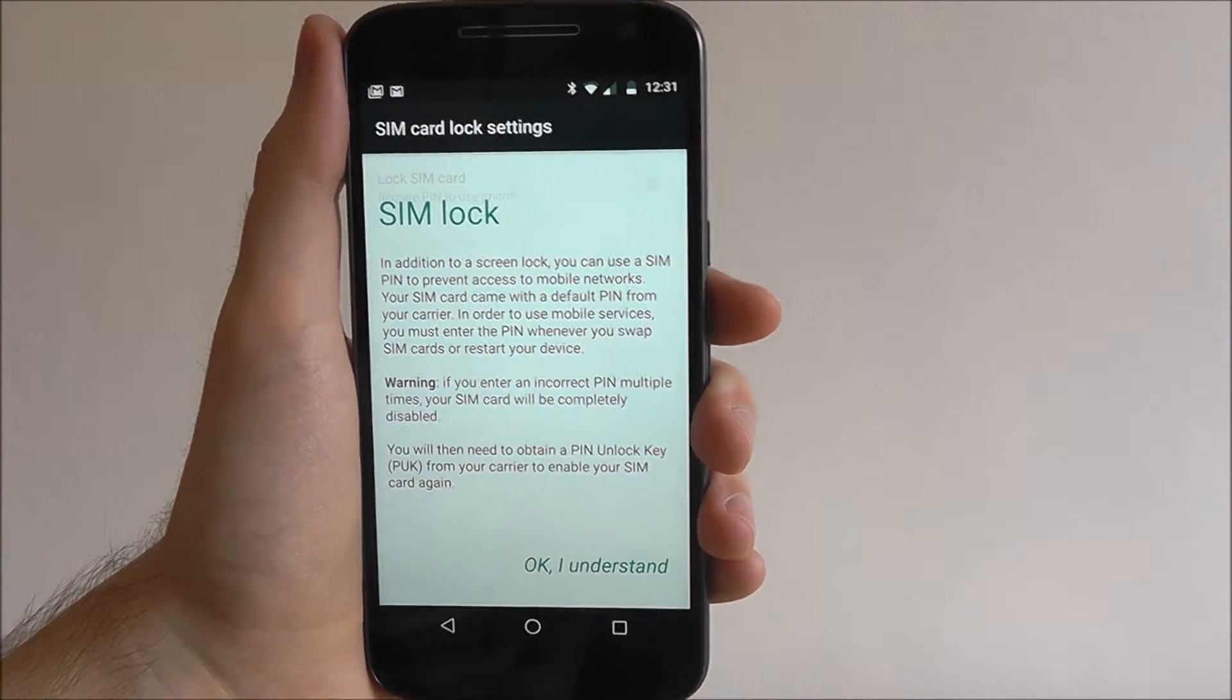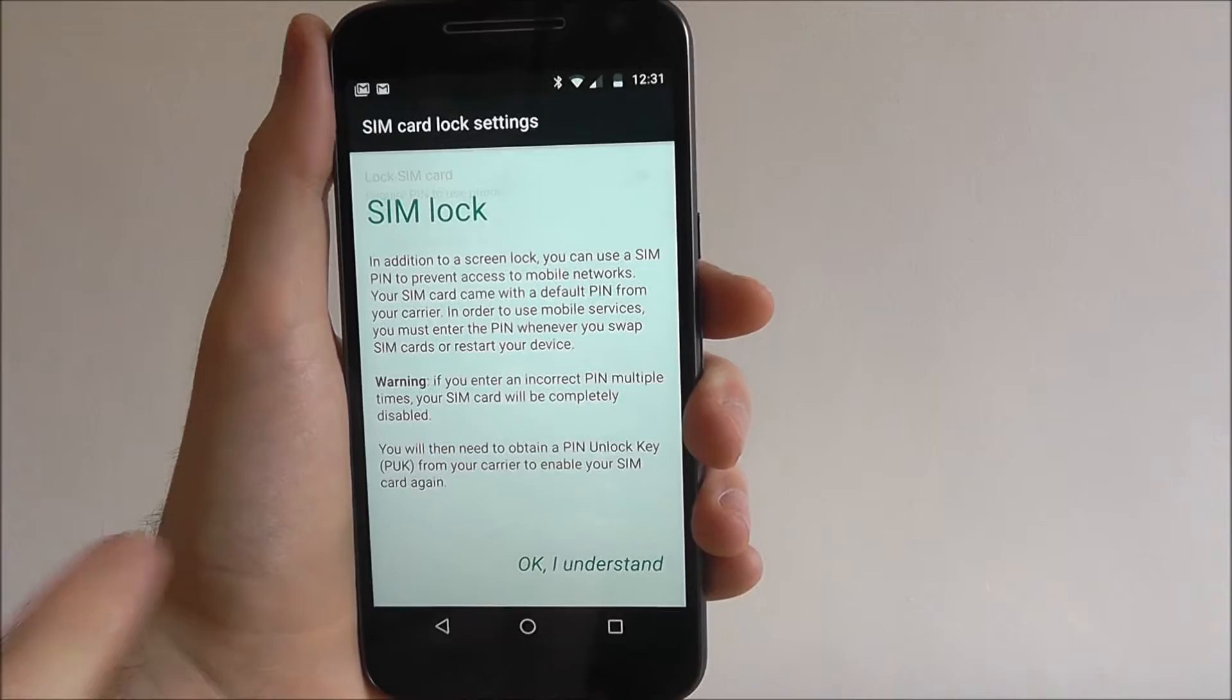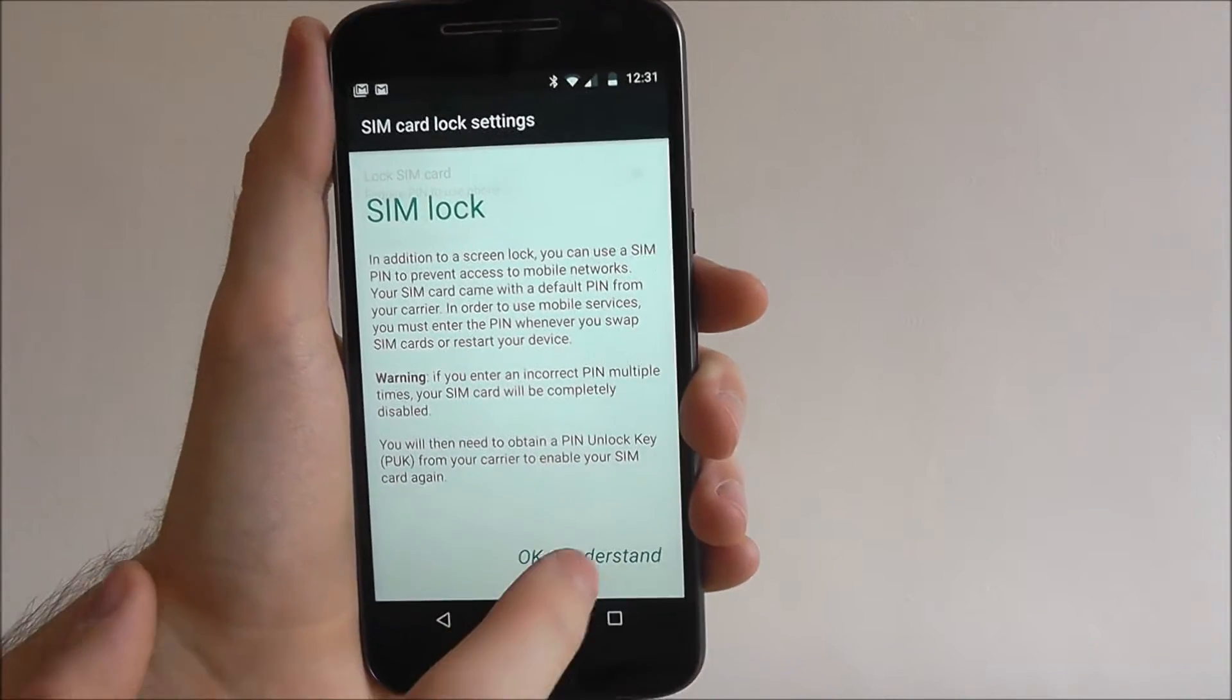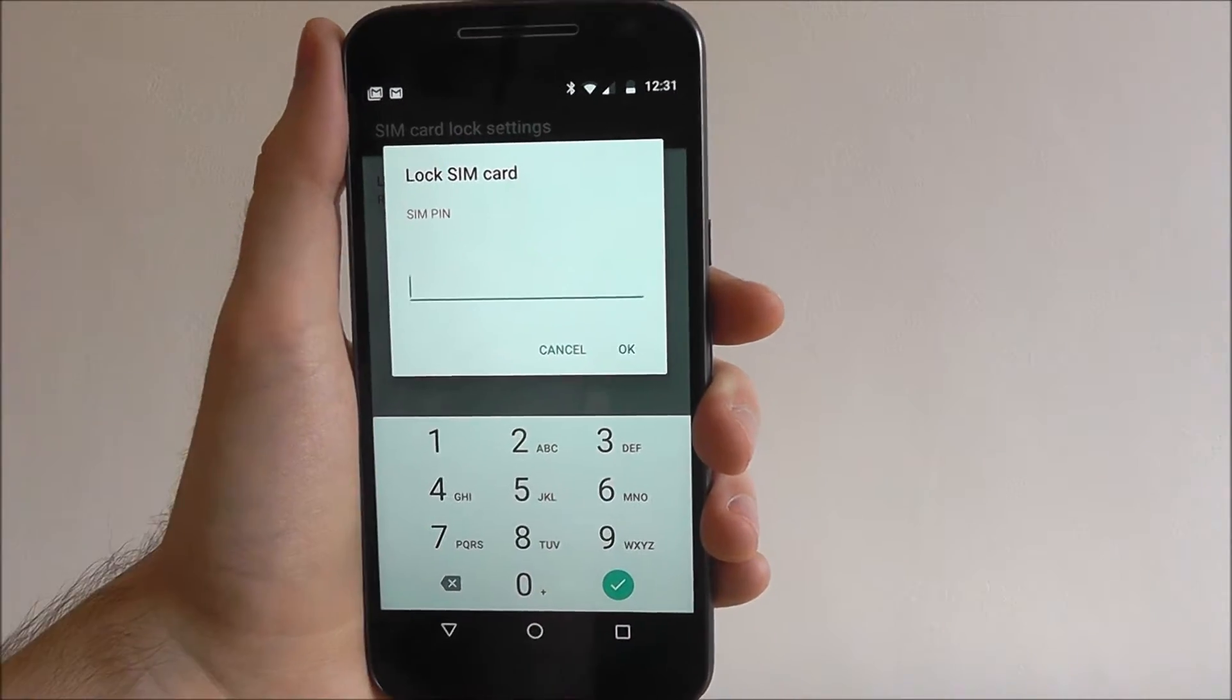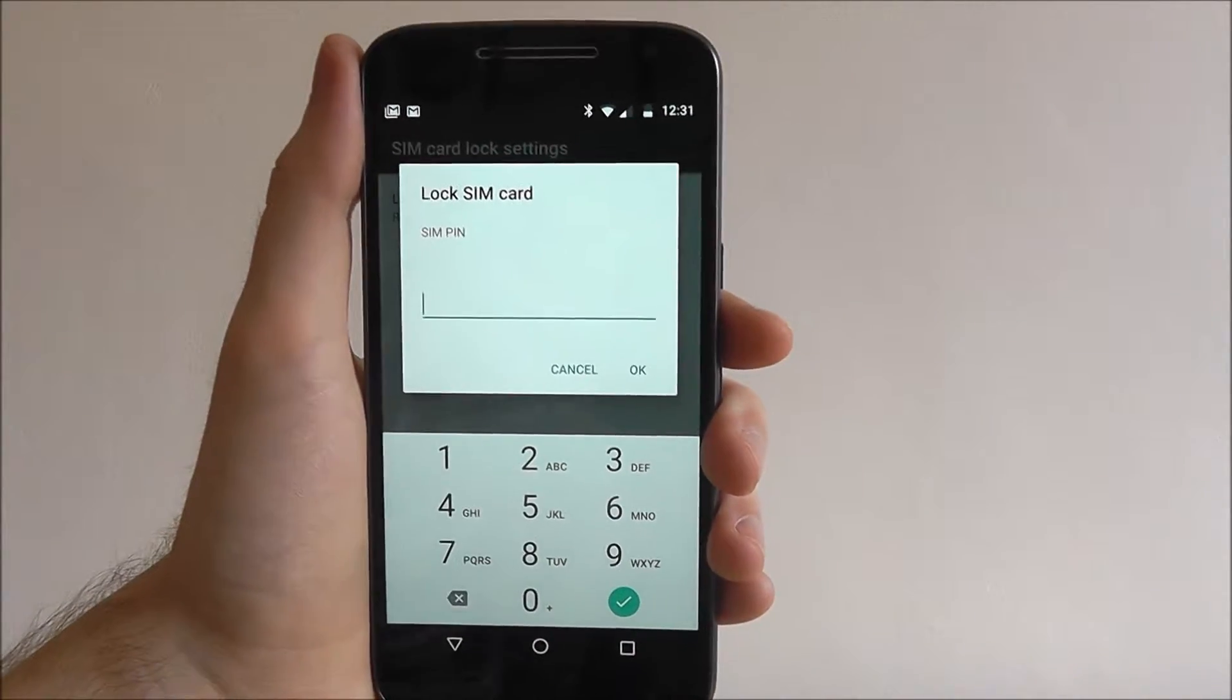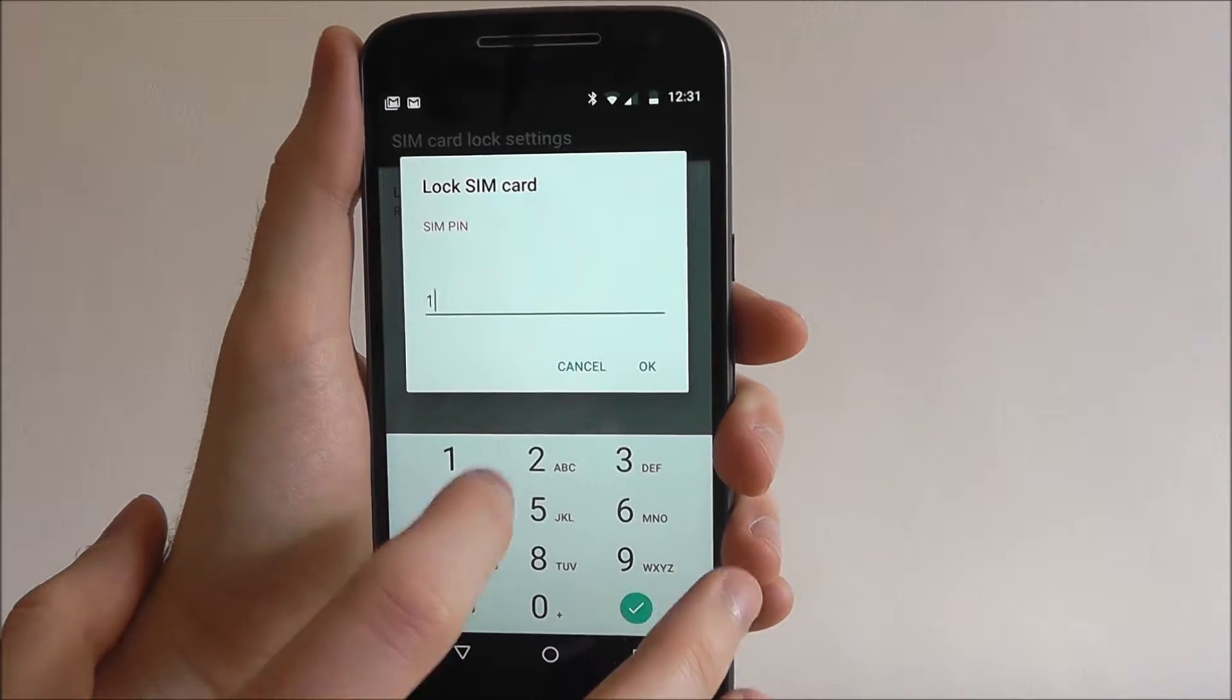It will give you a run through of basically what I've said, especially the warning. So make sure you read all this. And now you just have to enter a PIN, so it can be as long or as short as you want.